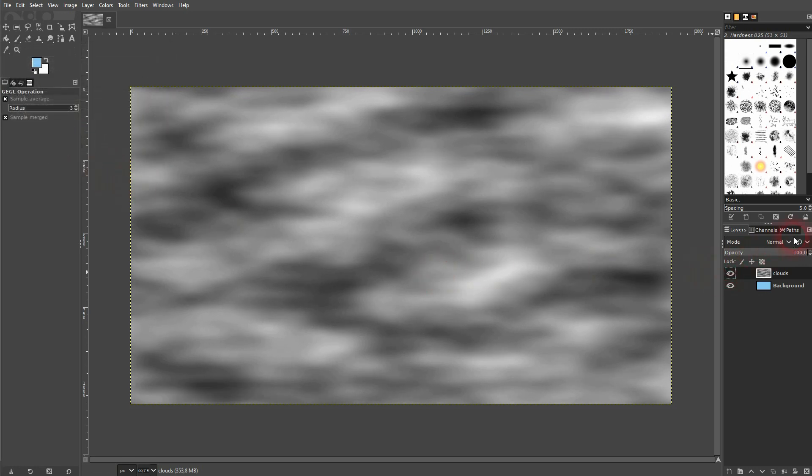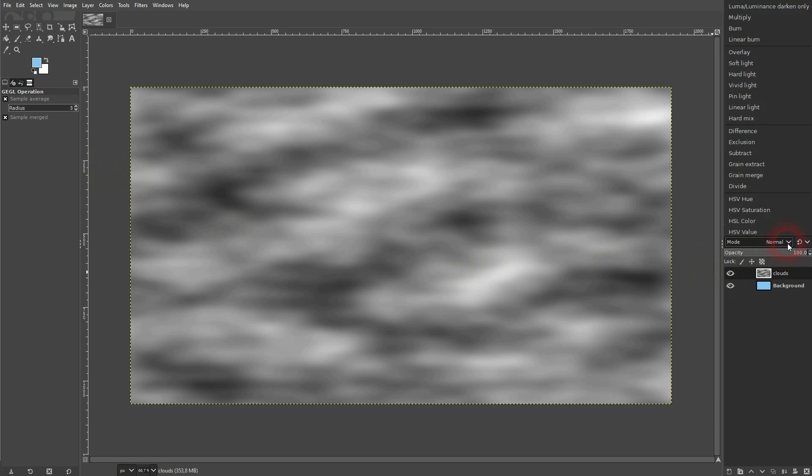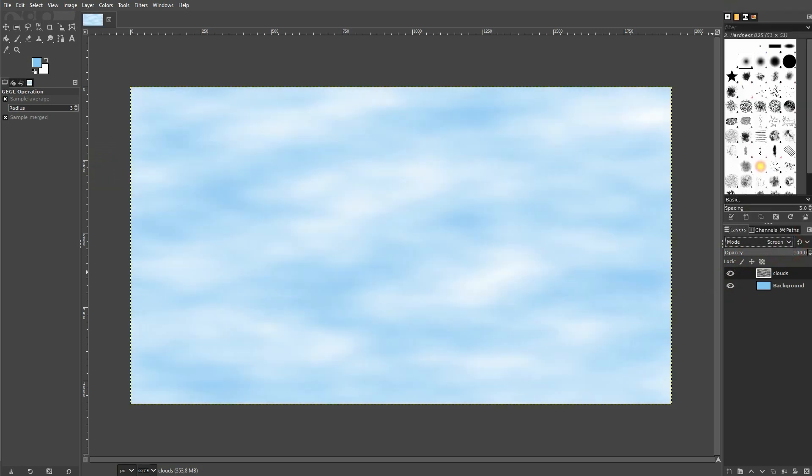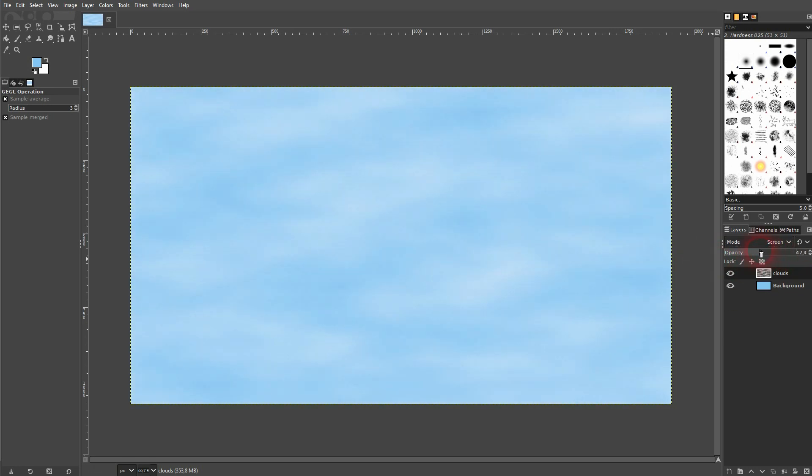And now I go to the blending mode and use grain. And afterwards you can adjust it further by using the opacity for a cloud layer.